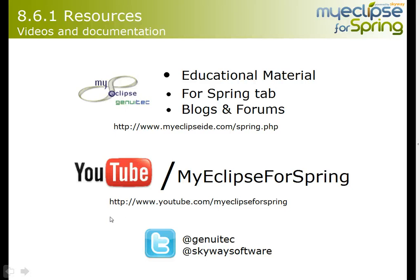Appreciate you watching this video. Please take a look online at all the educational material, videos, tutorials, and blogs that we have for more information.